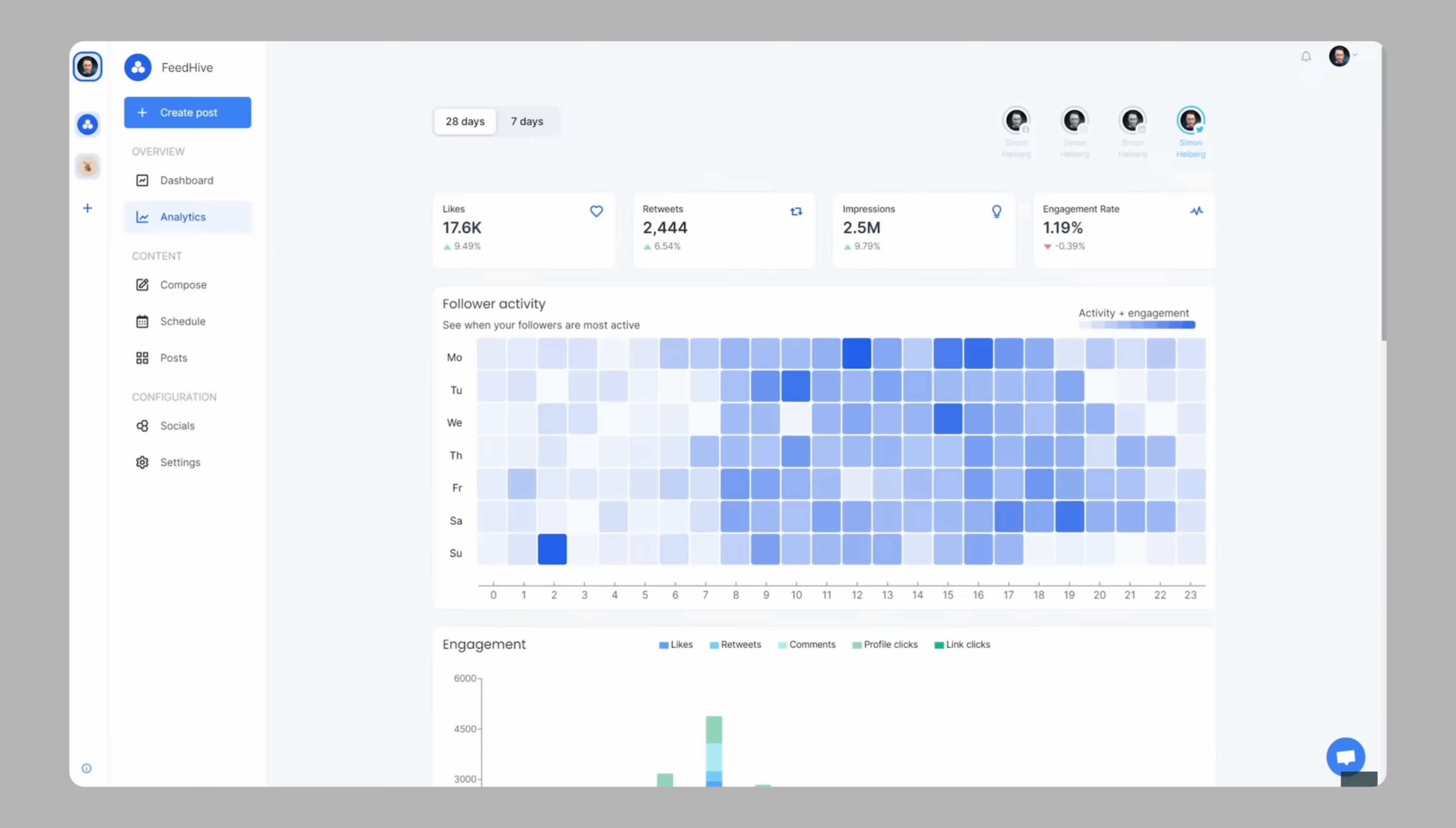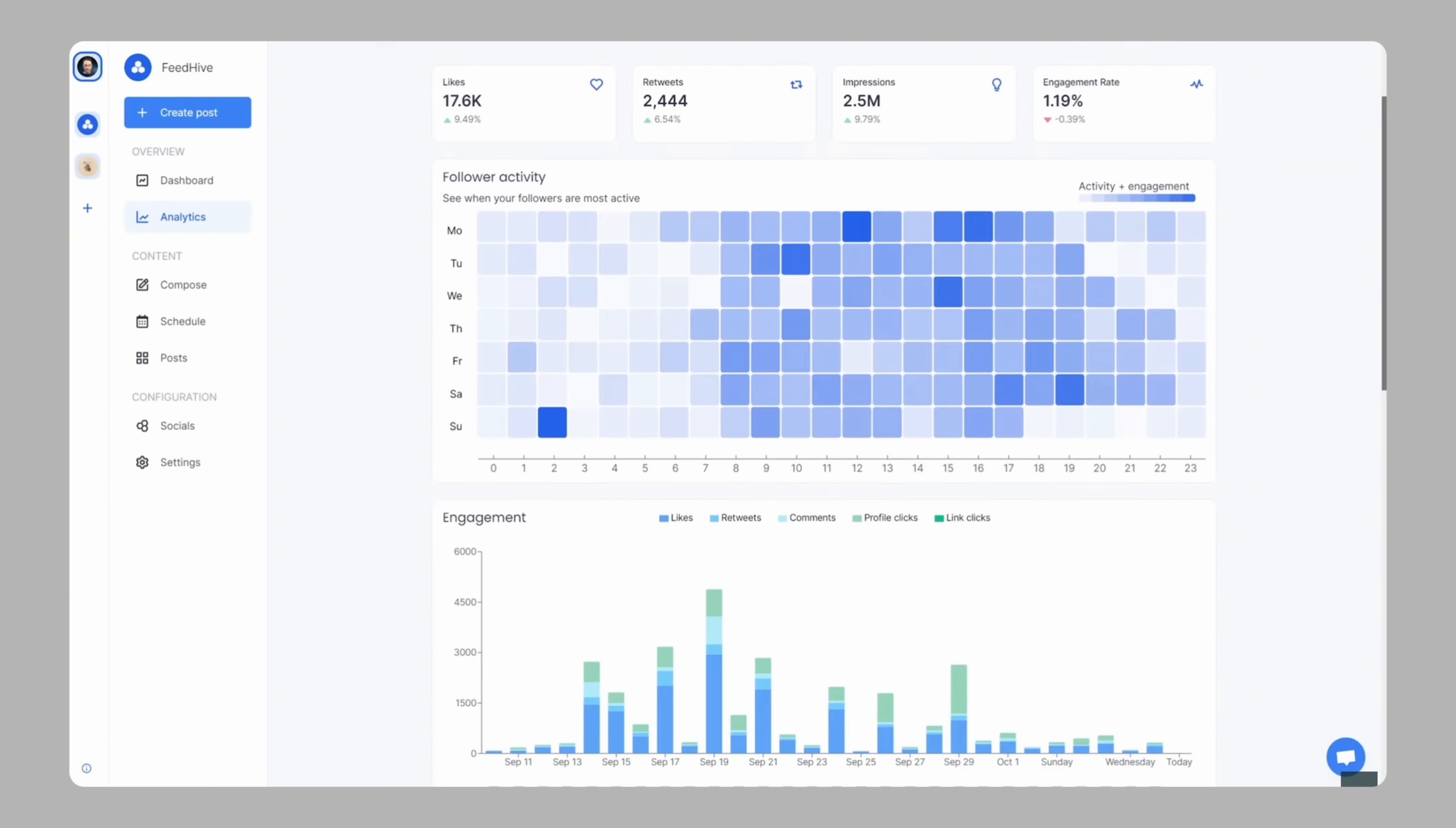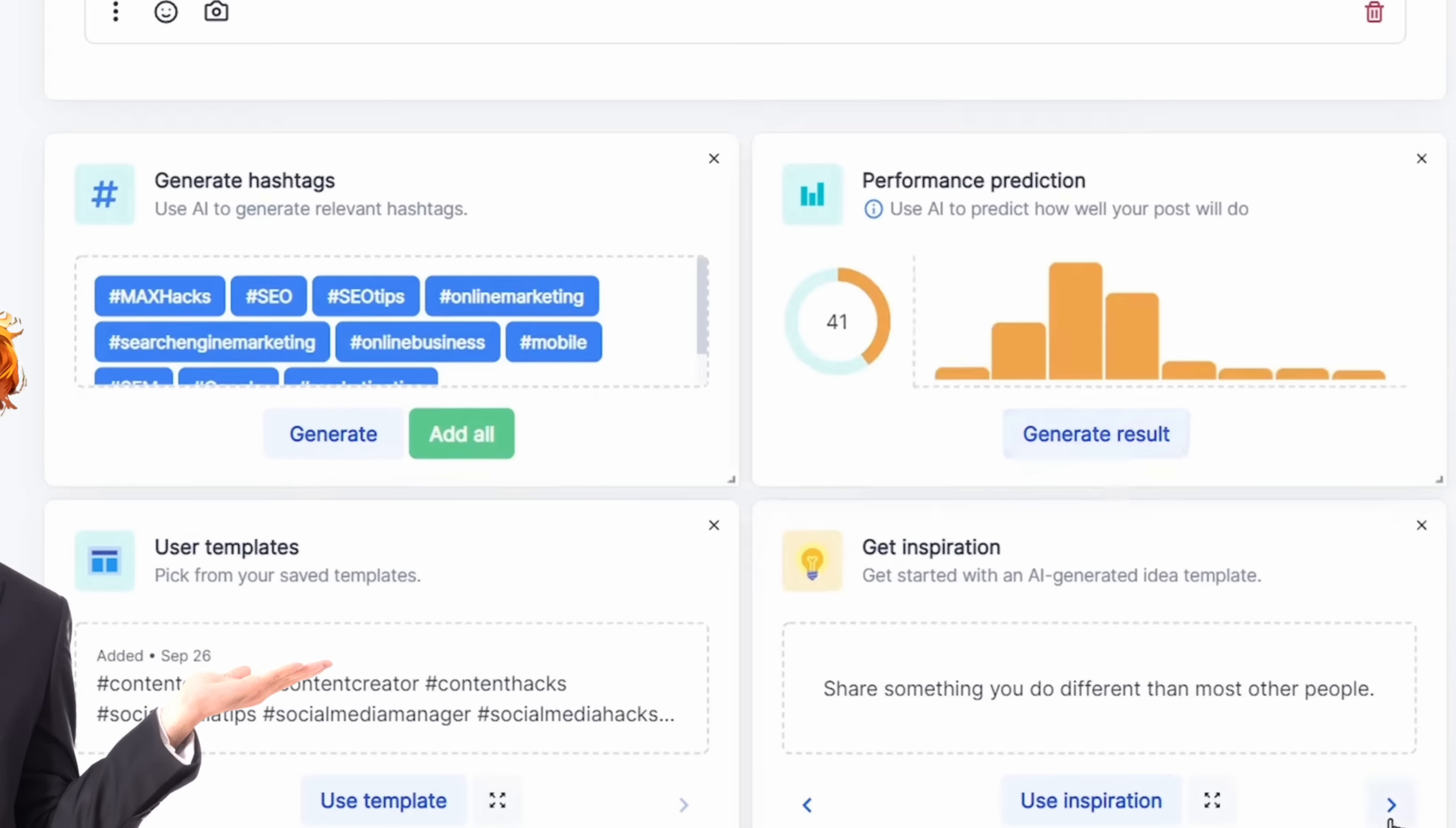And once your posts are out, FeedHive shows you how they're doing. It gives you simple reports with numbers like likes, comments, shares, and reach. You can easily see which posts are doing well, and use that info to make even better posts in the future. The AI can even predict how well a post might do before you publish it. Pretty cool, right?